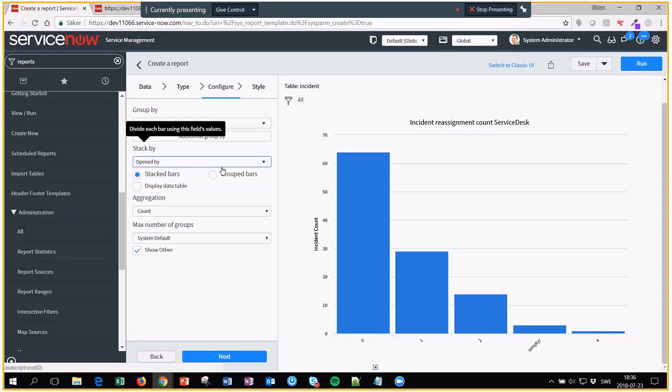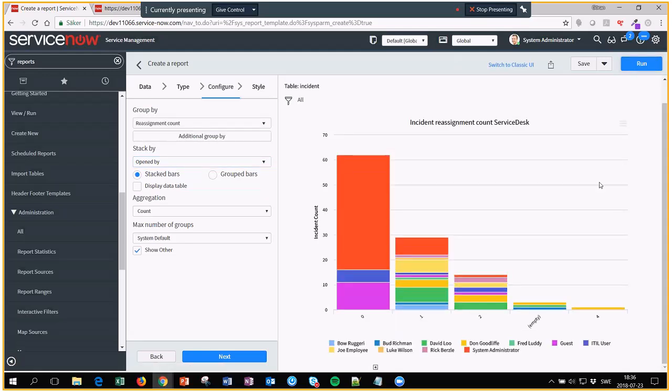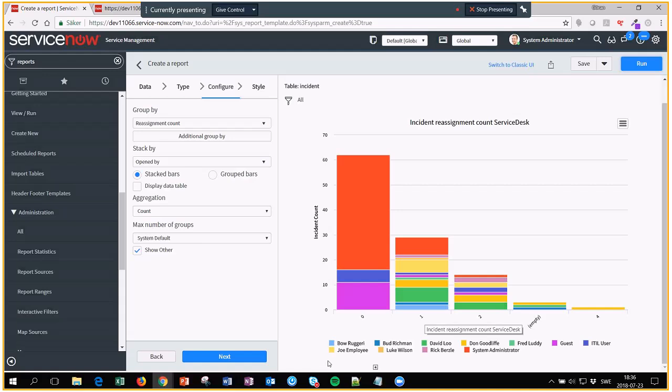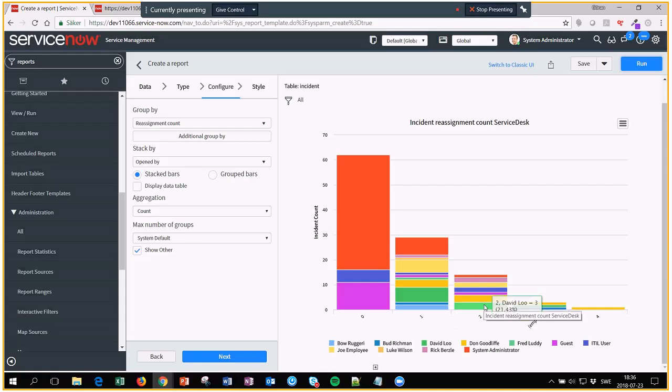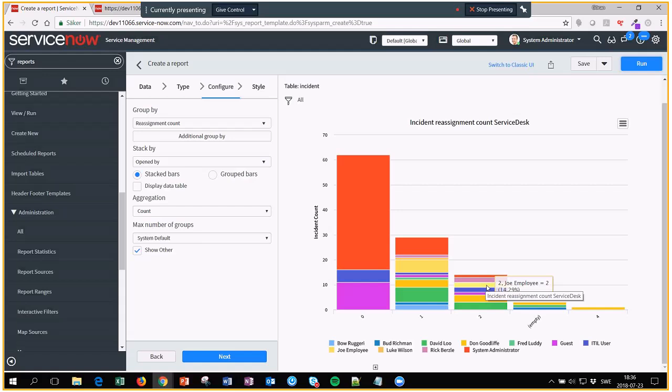So if we hit opened by and hit run, from here we can see that with reassignment 2, David Lu has 3 of those tickets, Don Goodleaf has 3, Guestat1, Ituser2, JoeEmployee2 and so on.